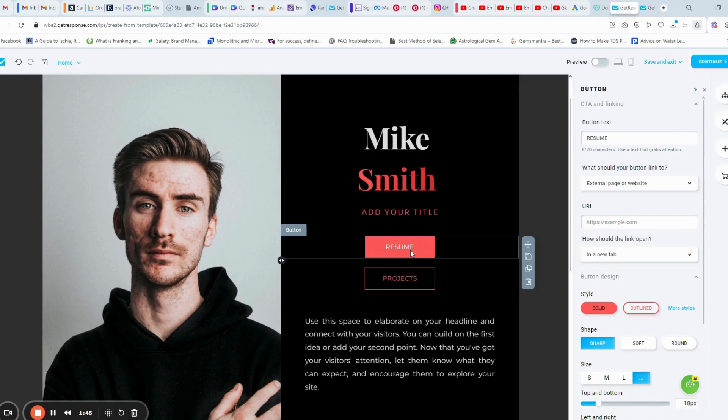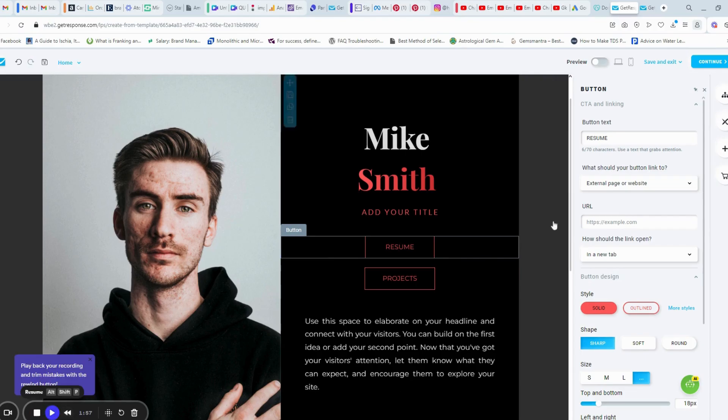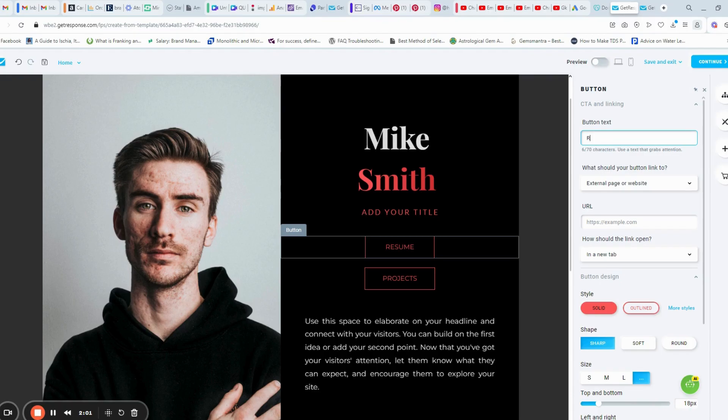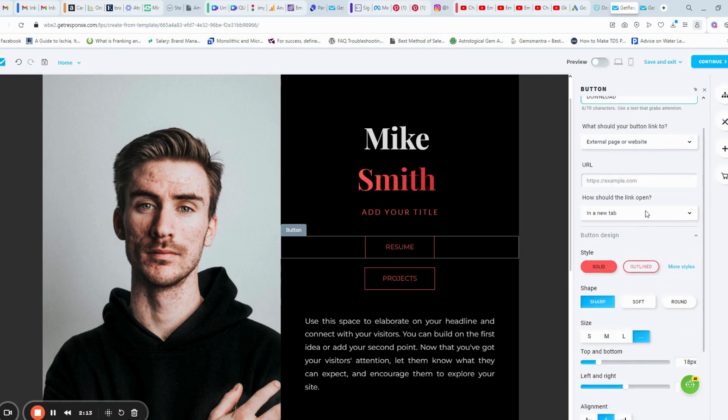For example, click the button here and you can see a clear write button text column. You can type whatever you like in the button text. For example, I am typing here download. And you can see changes after you save.